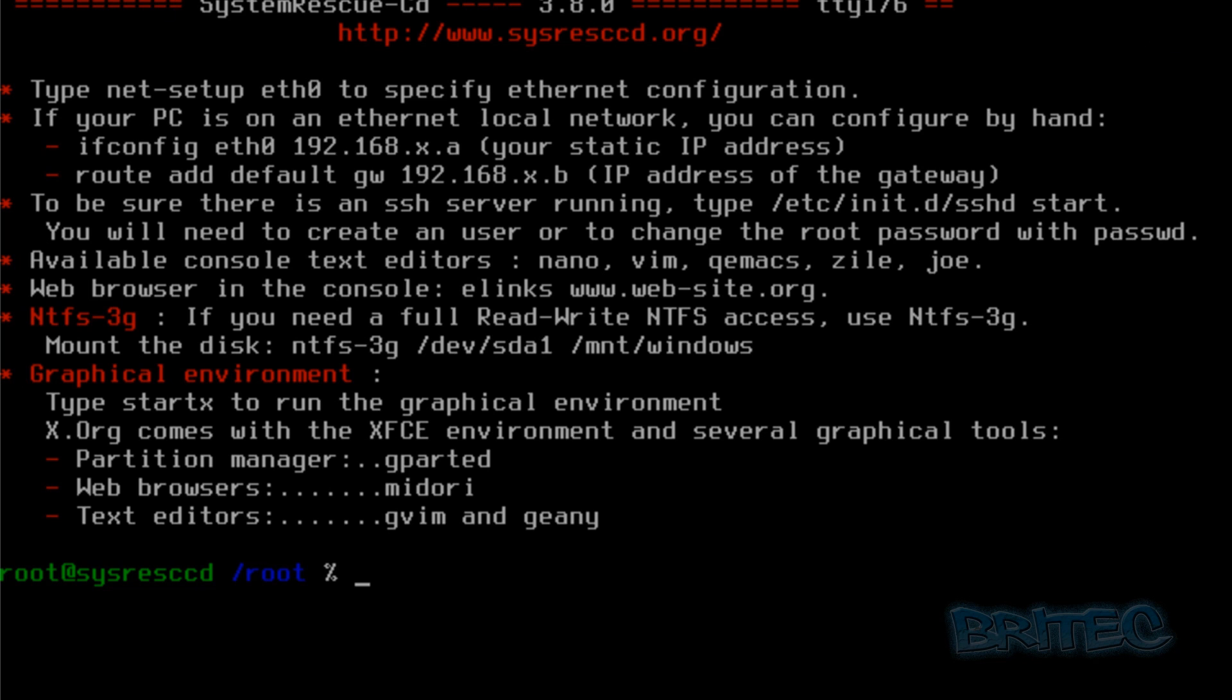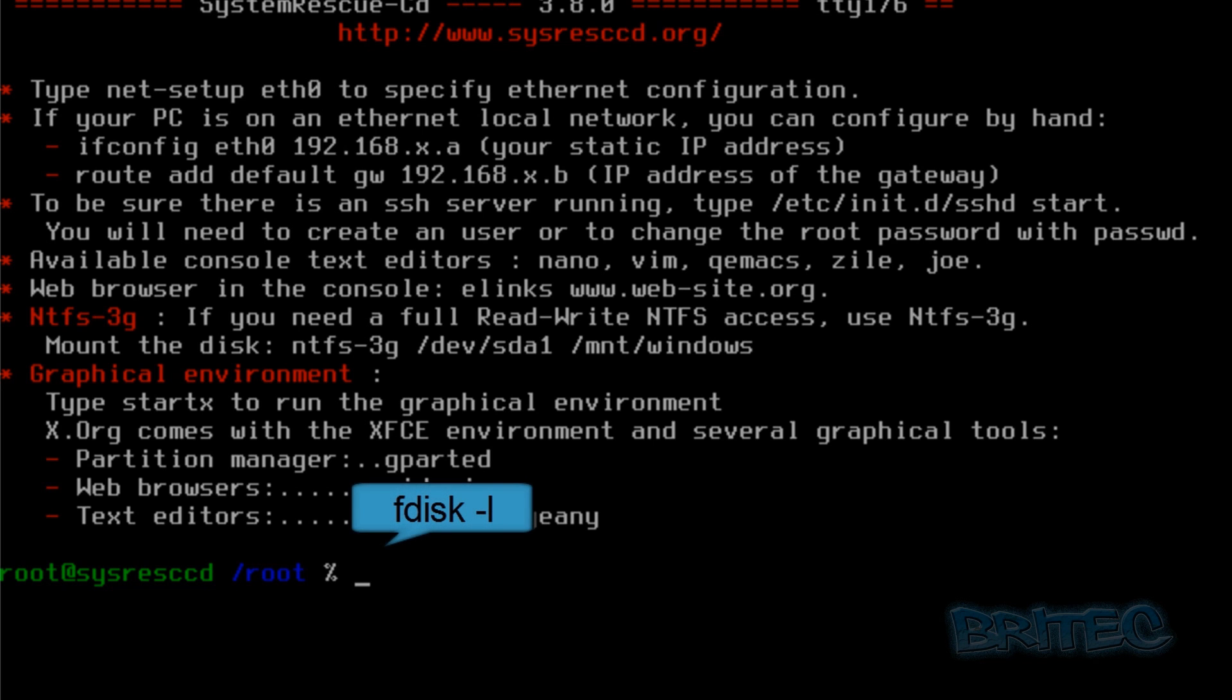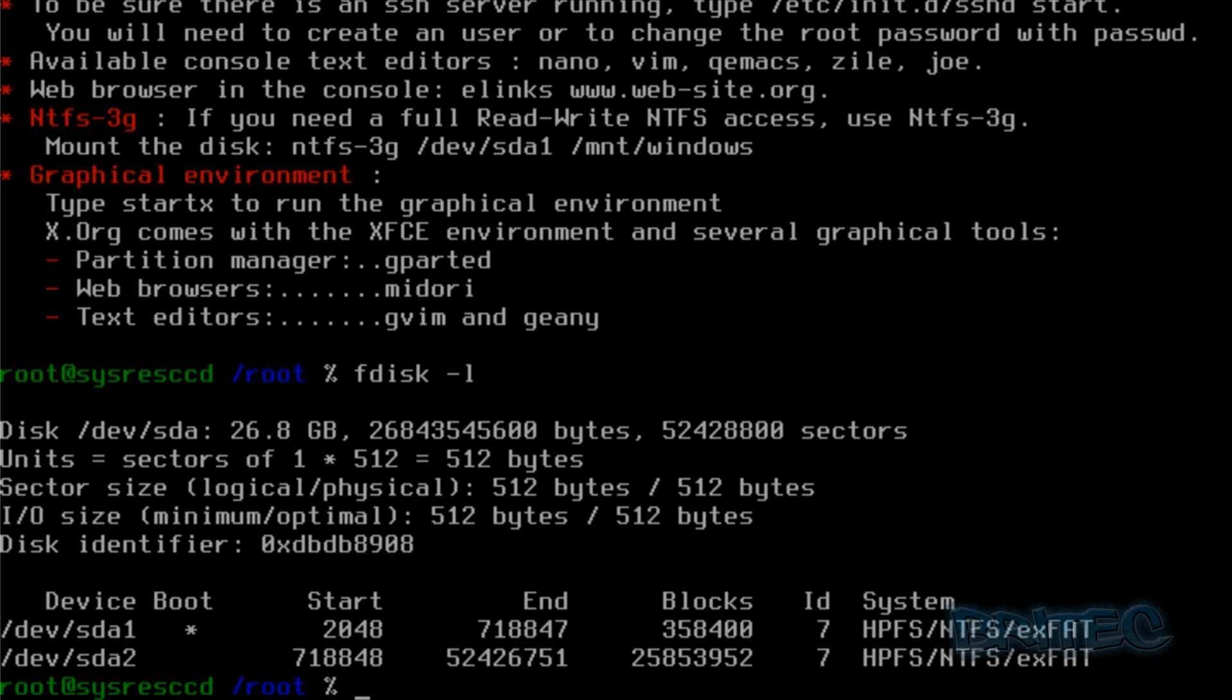Now we've got to this location, we need to find out what drives and partitions are on this system. So what we're going to do here is type fdisk space dash L, and that's going to list the drives on here. As you can see, we've got two here: sda1 and sda2. The one we want is sda2.